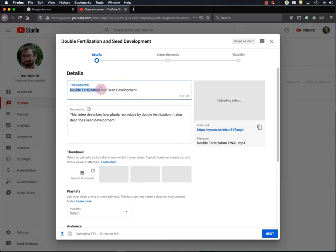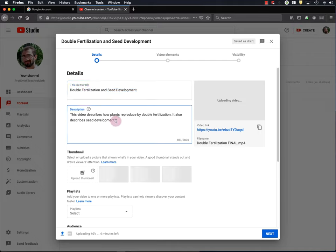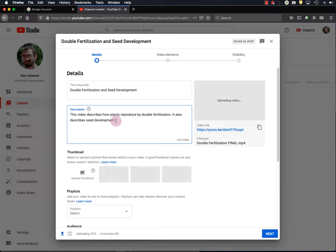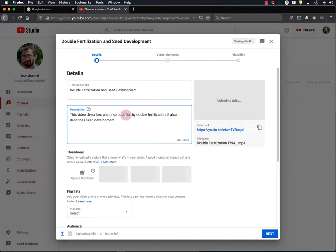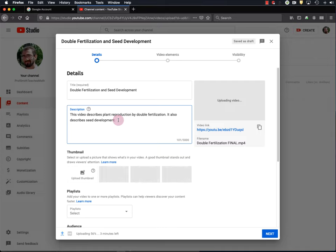So your students will certainly find your video because you'll tell them where to go. But if you want other people to also view your video, you should use commonly searched phrases in your title and description. Now, double fertilization is probably what someone would use to search for a video on double fertilization. Same for seed development. So I'm pretty happy with the title. However, people might also search for videos on this topic using the phrase plant reproduction. Now, I don't see the term plant reproduction anywhere in the title or description. So I want to put it in the description. And to do that, I'm just going to replace this phrase, how plants reproduce, with plant reproduction. That way, if somebody searches for plant reproduction, my video will be more likely to be returned in that search. There are also lots of other ways that you can optimize your title and video description for YouTube and Google searches. But I won't cover that here. You can learn more about that and many other aspects of YouTube through the Creator Academy.